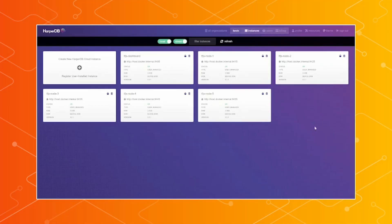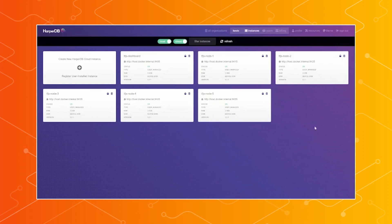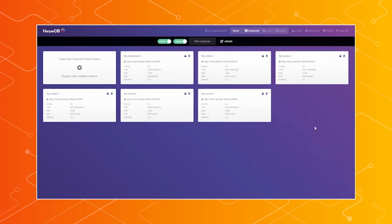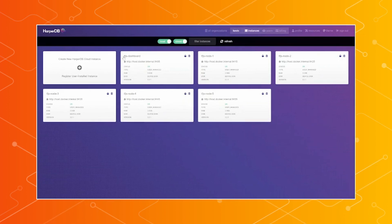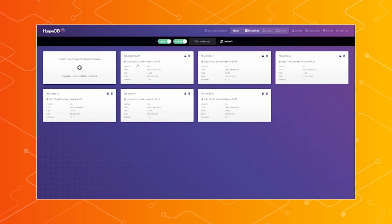So today, we have a POC that we built for a grocery store. It's a recommendation system that is on a hub and spoke topology. That's where we have six different nodes. There's a central node that we will use to deploy the model to, and then it will automatically go back down to the five child nodes, five spoke nodes, whenever we add that model to the table.